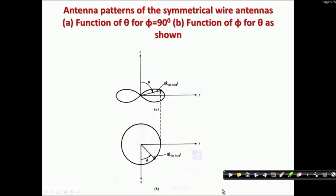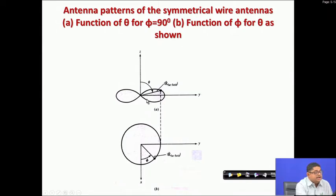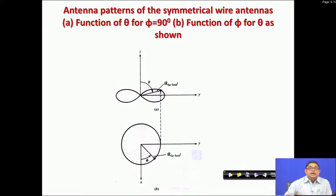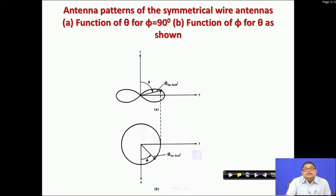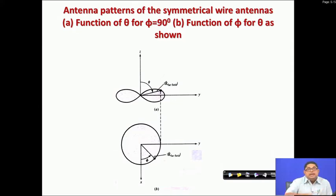Before moving to aperture antennas, let us point out one important thing about the wire antennas we have seen. The radiation pattern of a wire antenna shows a directed beam in the theta direction, but in the phi direction — the azimuthal plane — the pattern is non-directional. This is a fundamental characteristic, and it has certain problems.